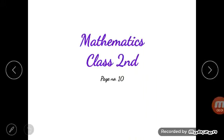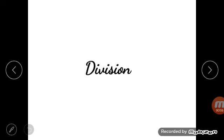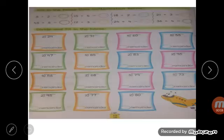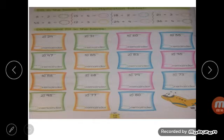Good morning dear students, this is mathematics class. Take out page number 10 of your book. Today we are going to learn division. Division means repeated subtraction — you have to subtract the number again and again.